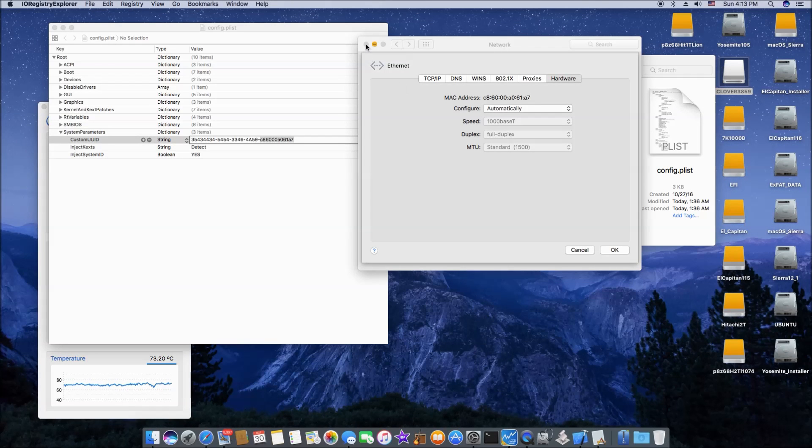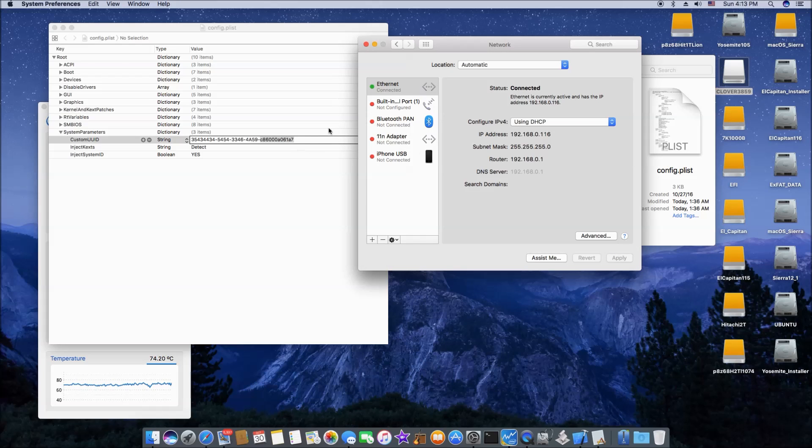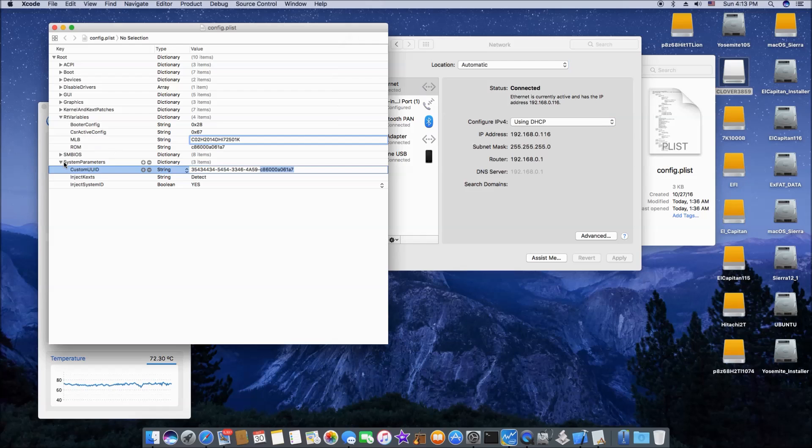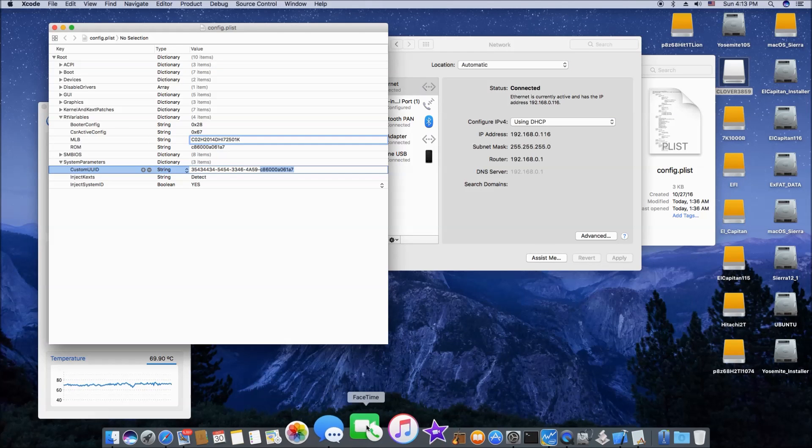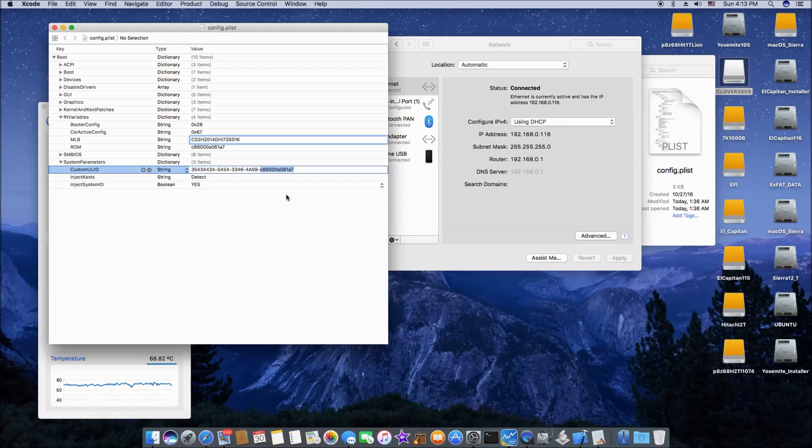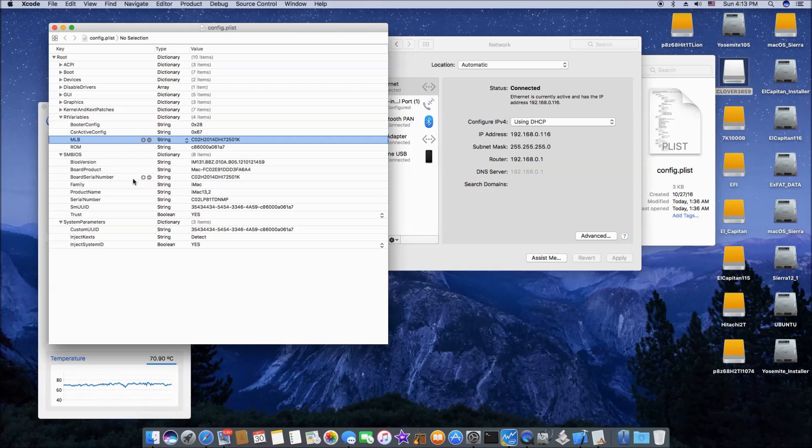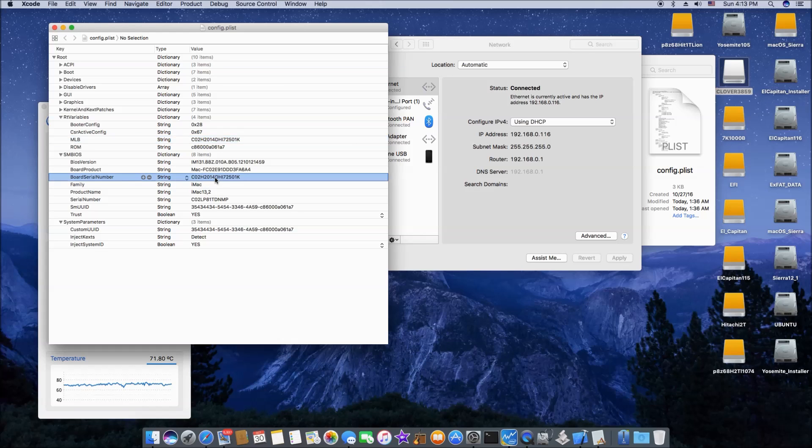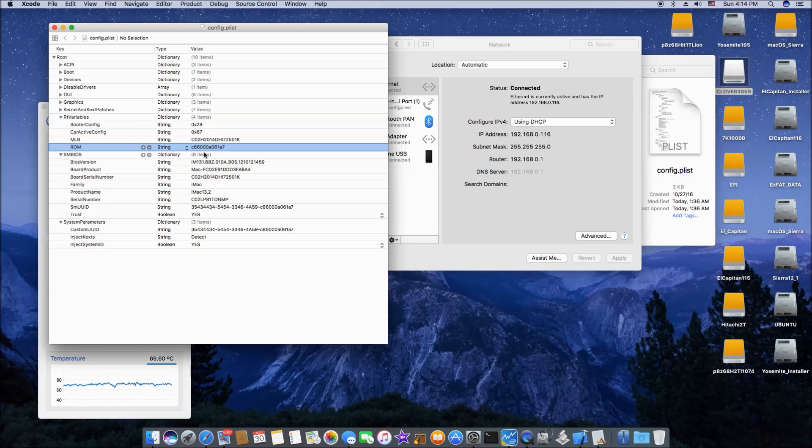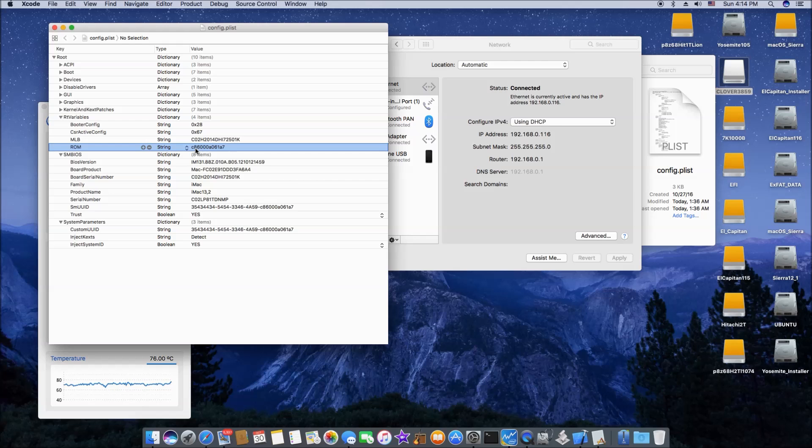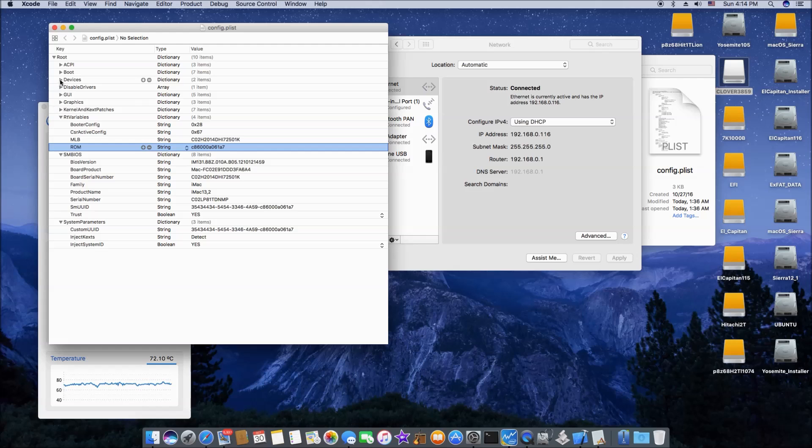So what it does is that these, the user ID, will help you to get iMessage and FaceTime to work. Also the MLB. Make sure the MLB is, it's board serial number. And this is, and the from, so make sure RT variable, the ROM, has the same MAC address and it's got to be EN0.